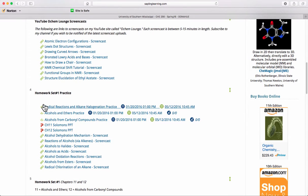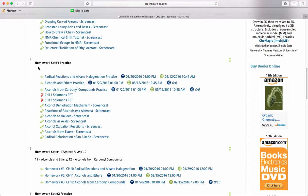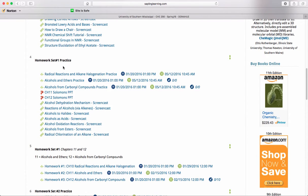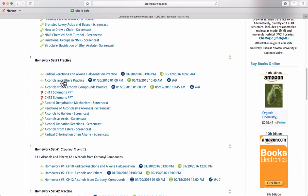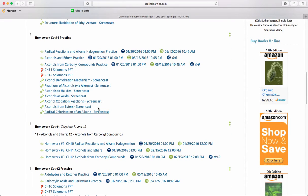Moving down into the main part of the window, we get into the homework assignments. We have Homework Set 1 Practice. Under here, the first three are actual Sapling practice sets. The next two links are PowerPoint presentations from your book and additional screencasts relevant to the module we're going to study.